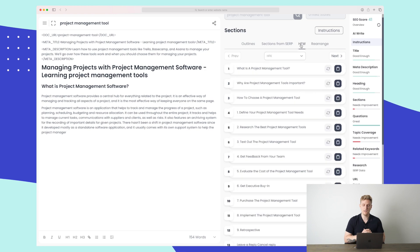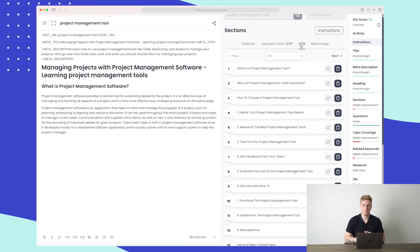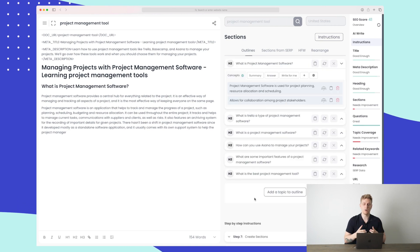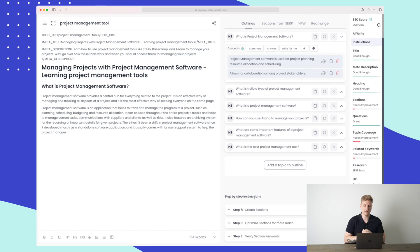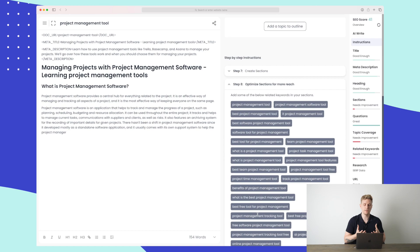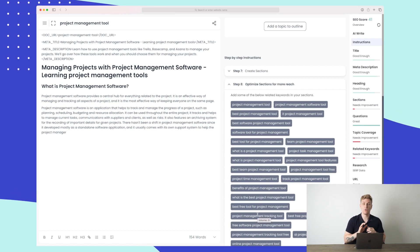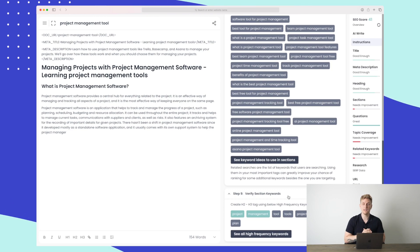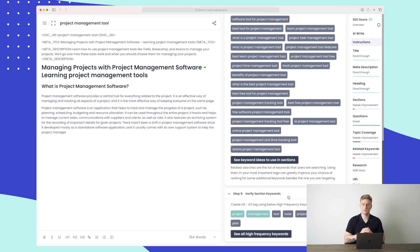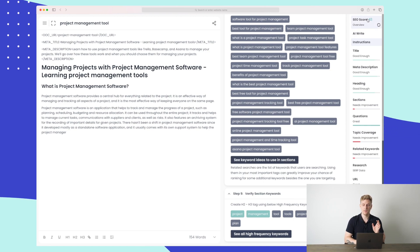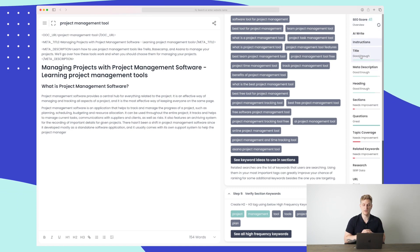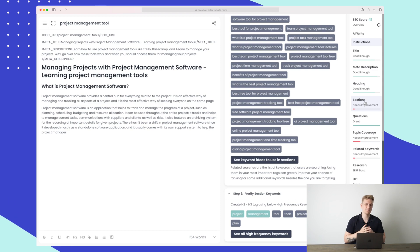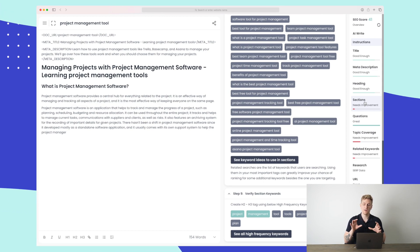There are extra elements to work with as well — the HFW and rearrange options if you want to reorder sections. Once you've written all sections, you need to optimize for more reach by incorporating more of the recommended keywords according to Outranking, and then verify the section keywords to make sure you're using them correctly and sufficiently. The SEO score on the right tells us whether the title, meta description, heading, and sections are good enough. We need to add a lot more sections to be competitive.